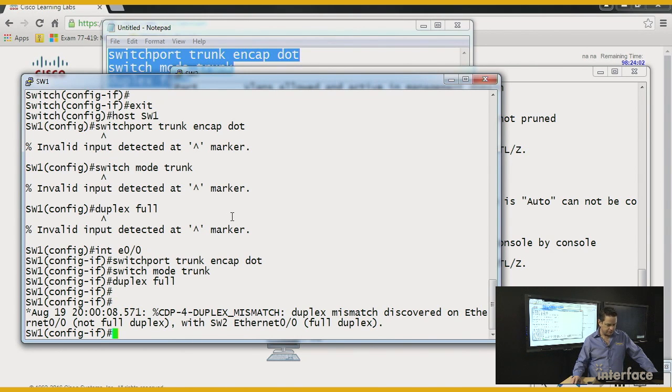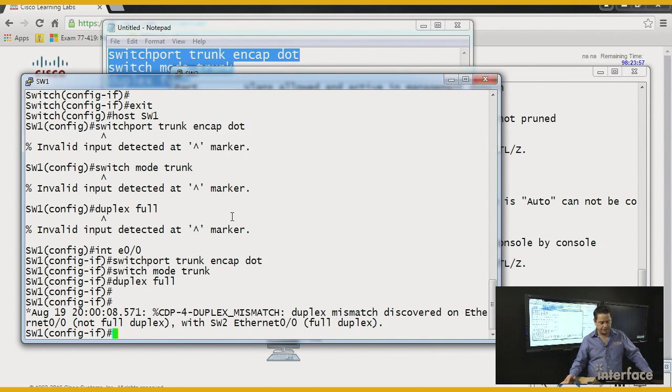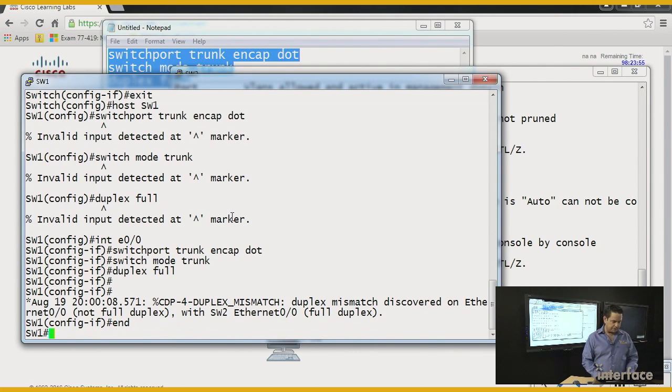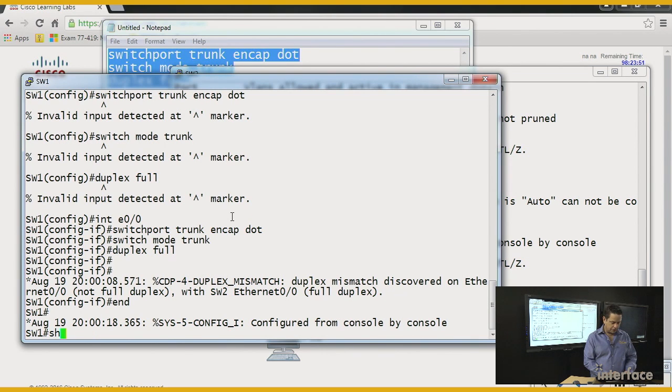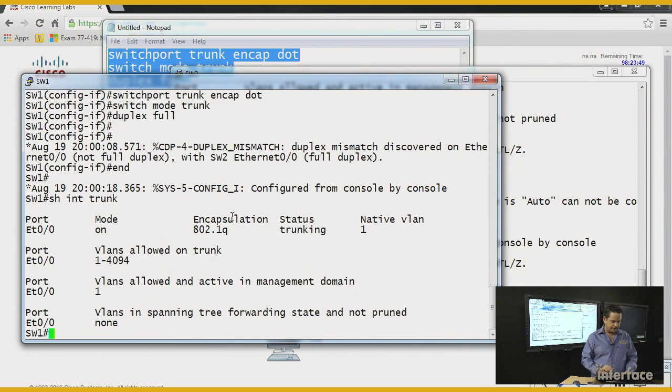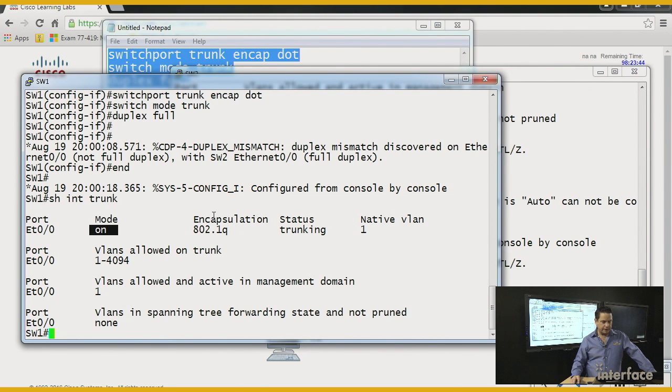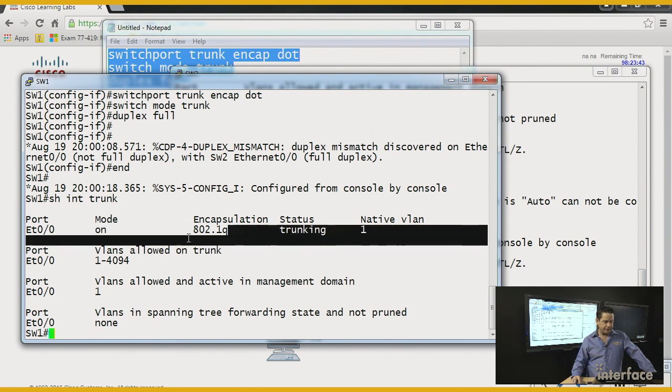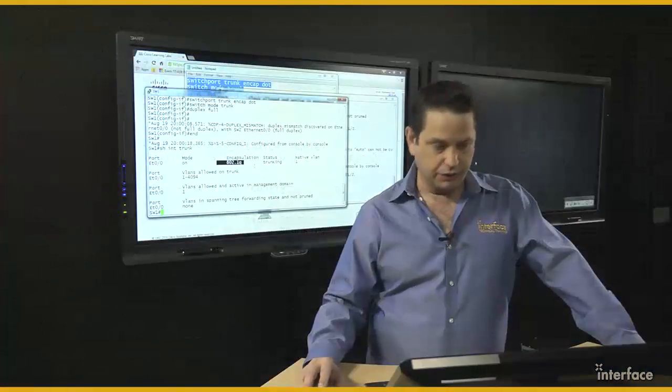Now they should match. I got one duplex mismatch pop up before I was able to hardcode the other side to match. But now that I've done this on both sides, and you see the advantage of copy and pasting, get it done faster. I'll do a show interface trunk again. Look at the changes. Now it's on. In other words, hardcoded. It is no longer ISL. Negotiated ISL. Now it's just 802.1Q. Good stuff.